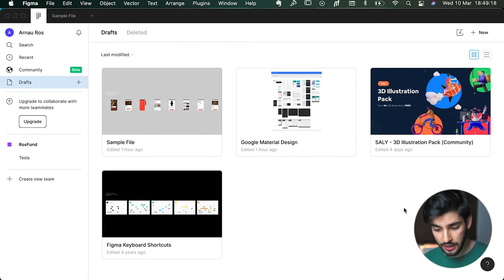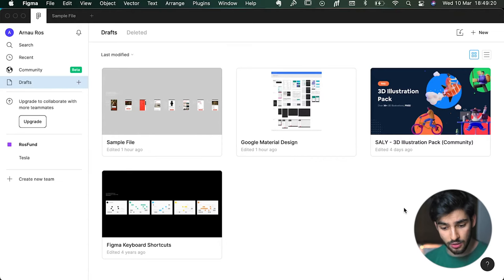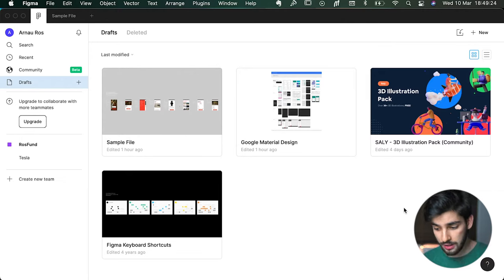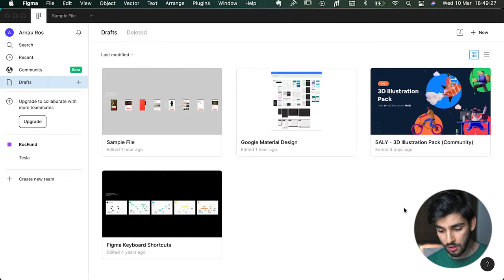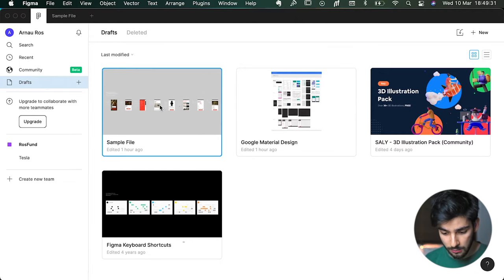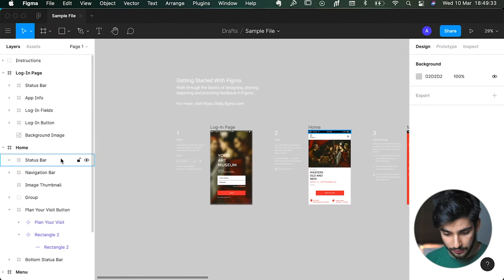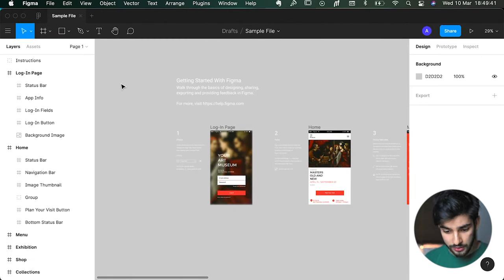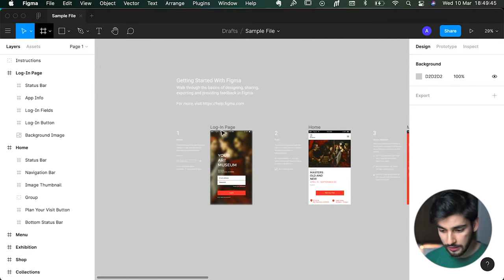For this tutorial we're going to use a sample file that Figma provides. This is what you first see when you open the app. You'll need to download Figma or use it in the web browser. We double-click on the sample file to open it. Let's go over some of the basics — the navigation, toolbars, and layers.